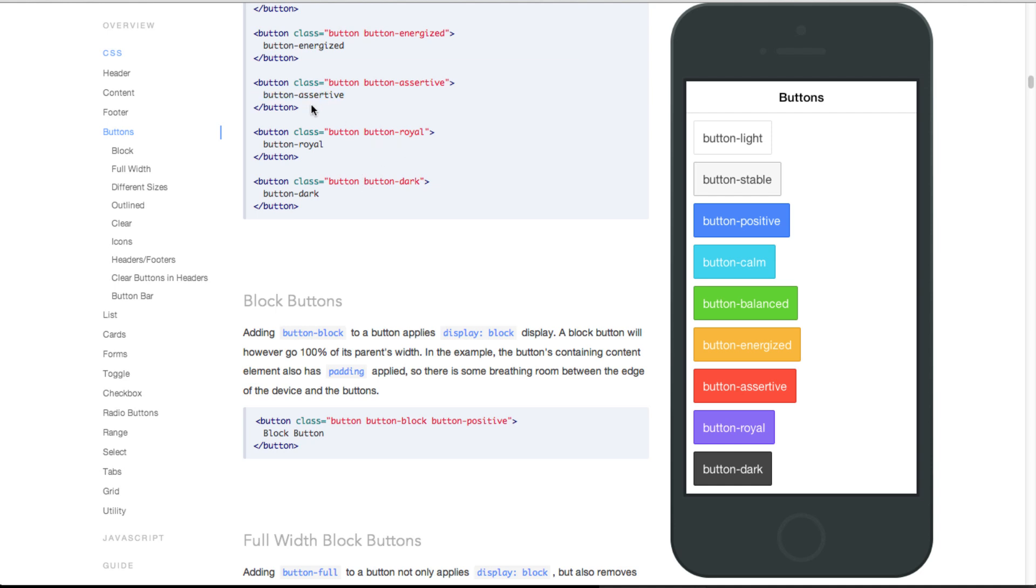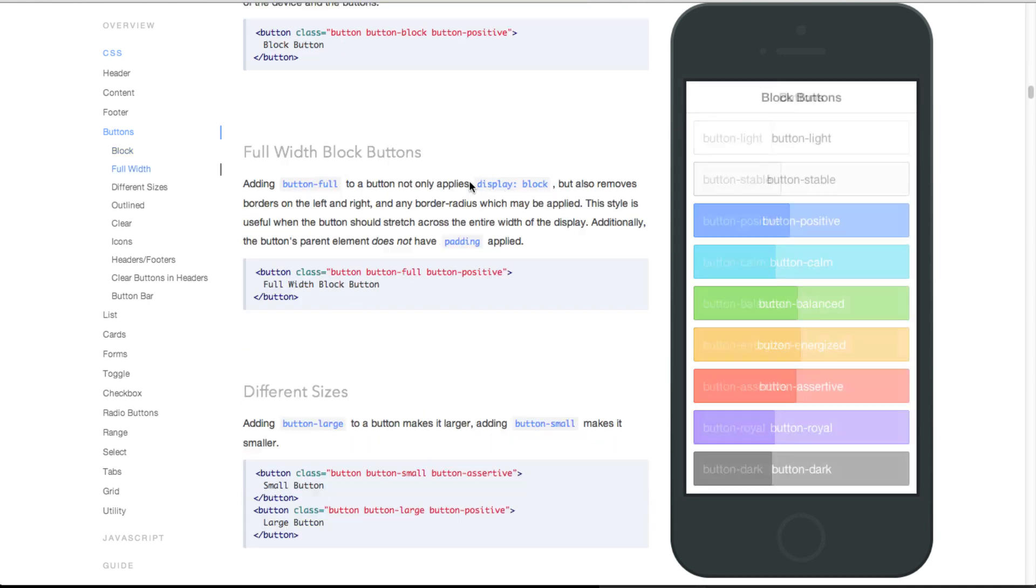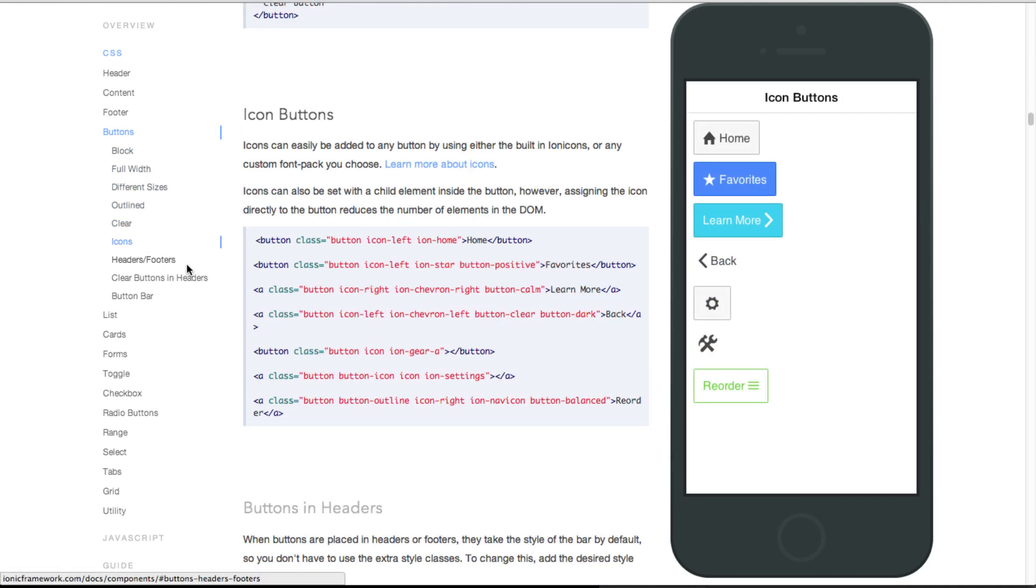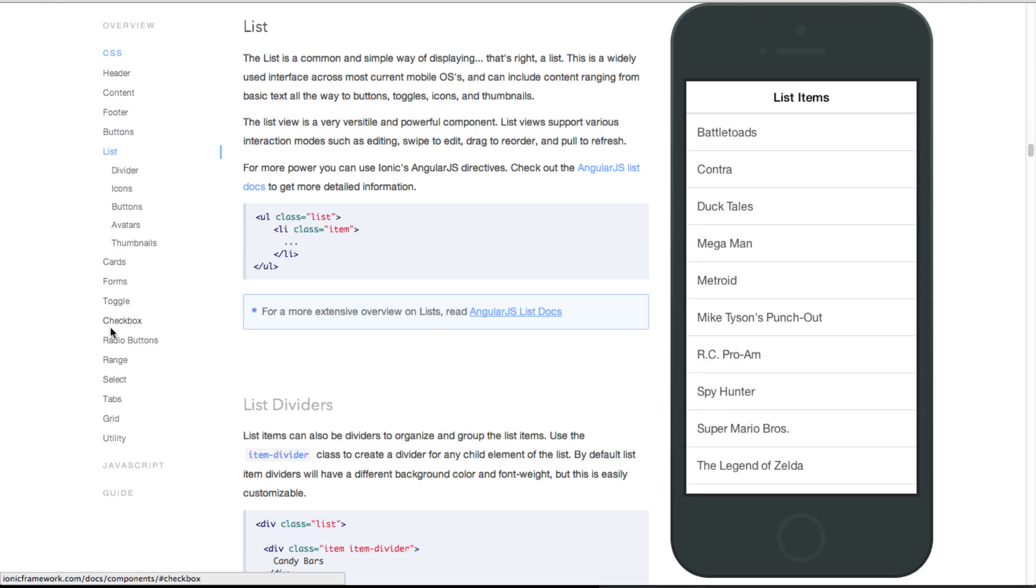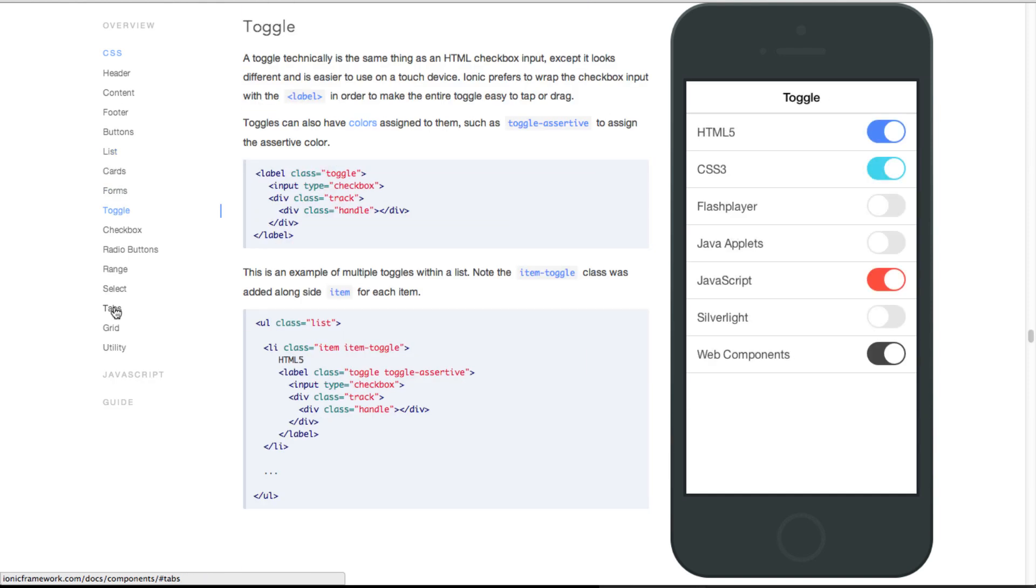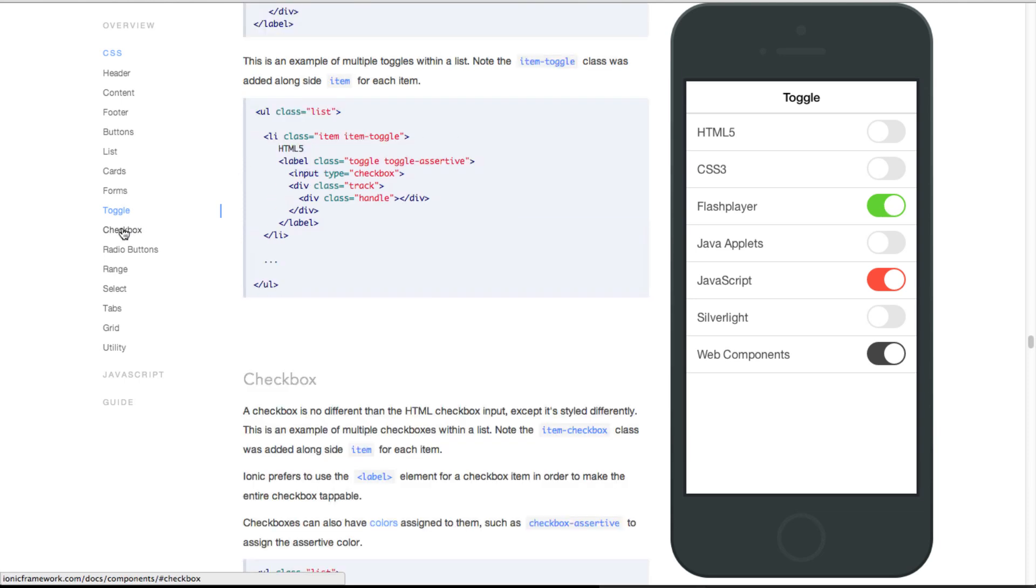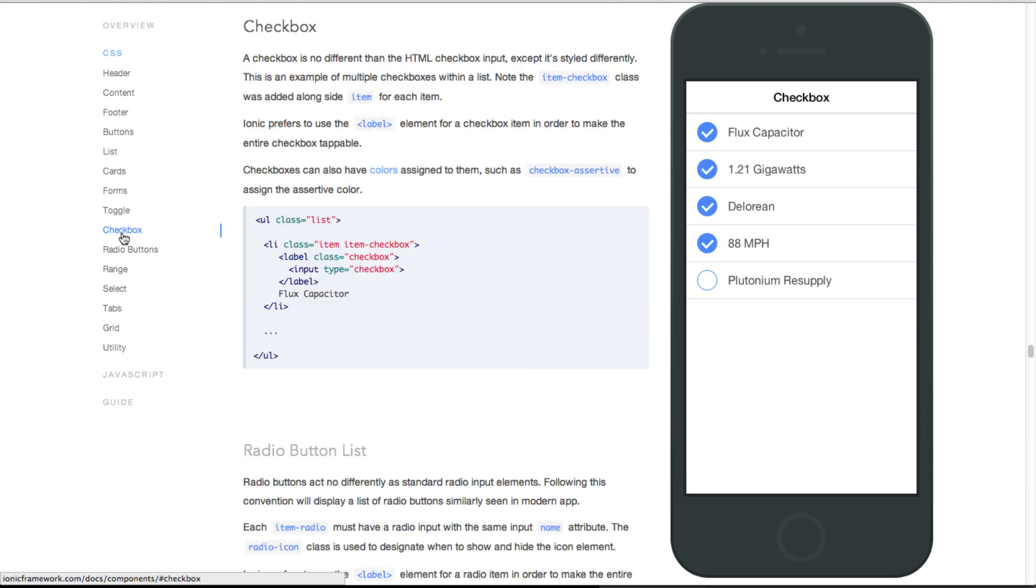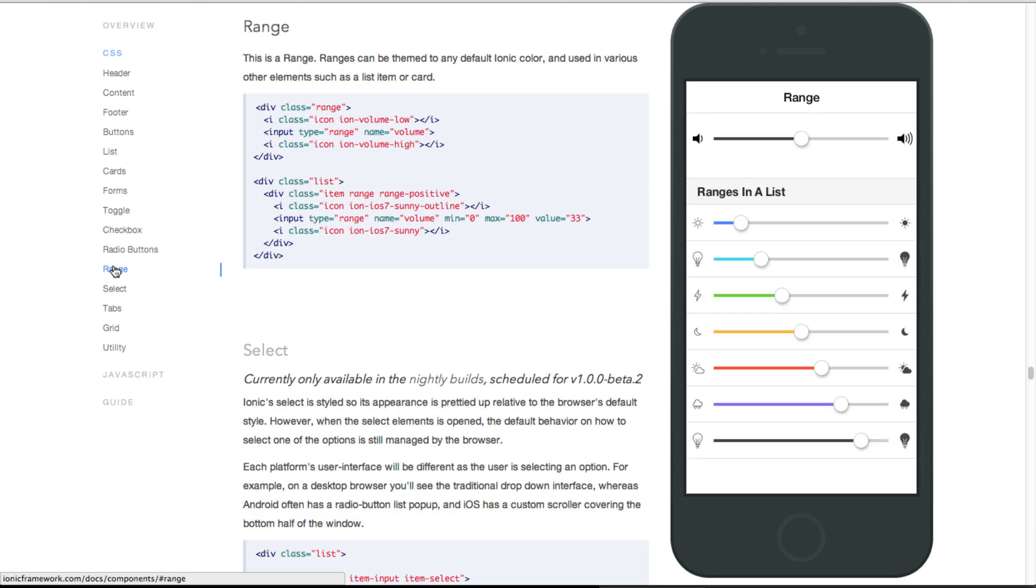All you need to do is just copy paste this code and then it's going to show up like this in your mobile app. Let's scroll down and see some other nice things that it provides. There's a toggle - you can see this actually looks very much like iOS 7 toggles and range. As you can see it provides really beautiful looking CSS components out of the box.